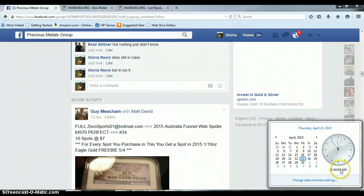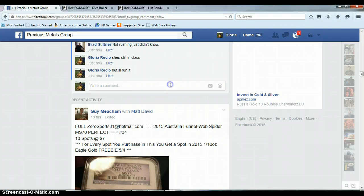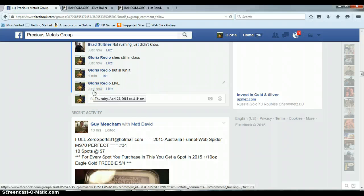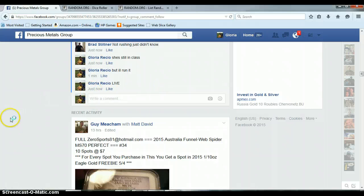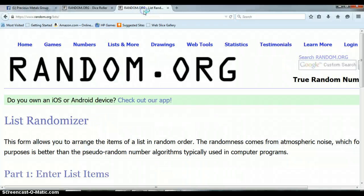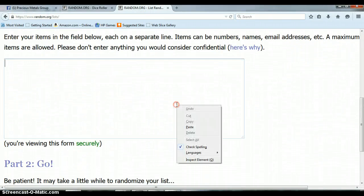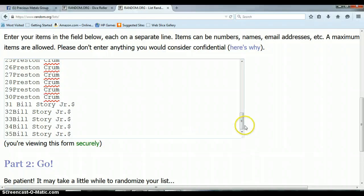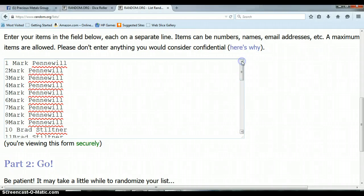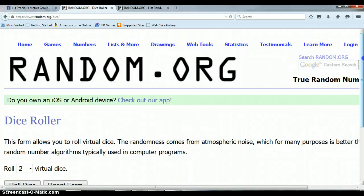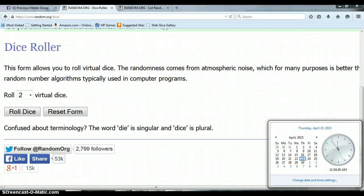11:54 a.m., timestamp with Facebook. 11:54 a.m. Again, one for 35. Bill with spot 35, Mark with spot one. Uh oh, what's that? It is 11:54 a.m.